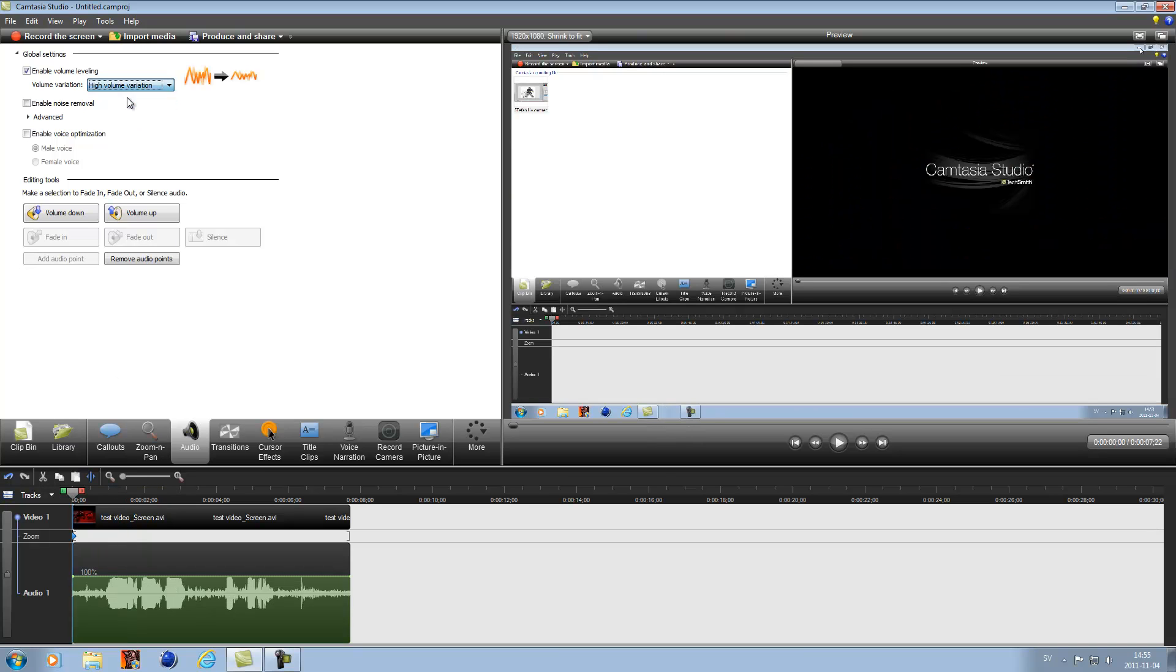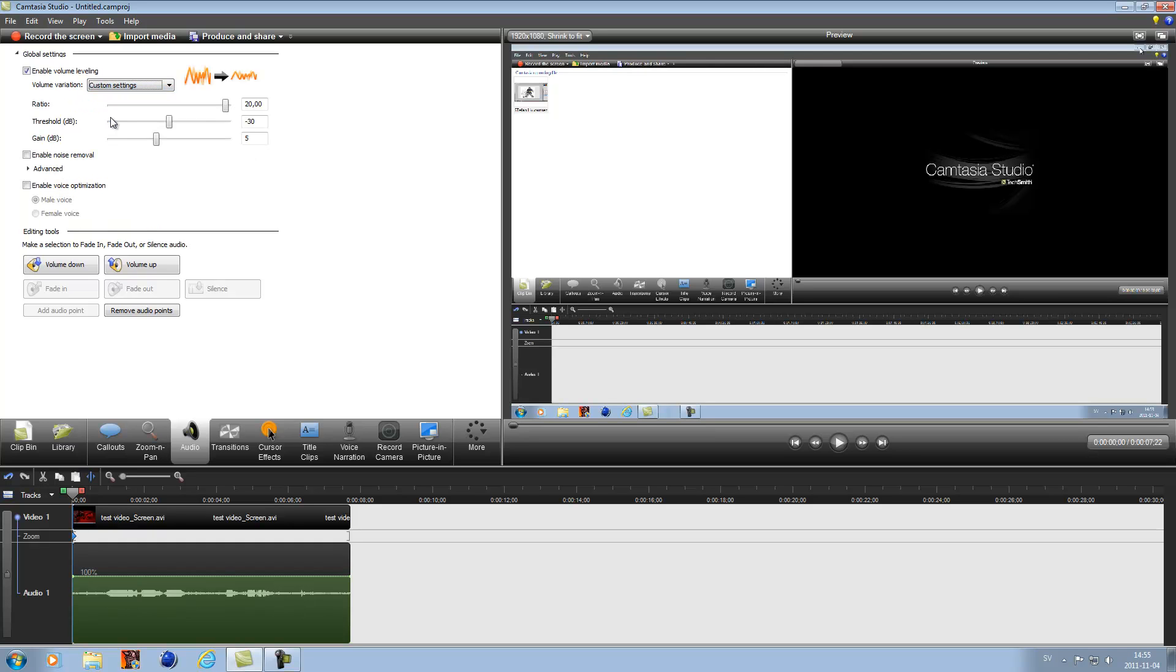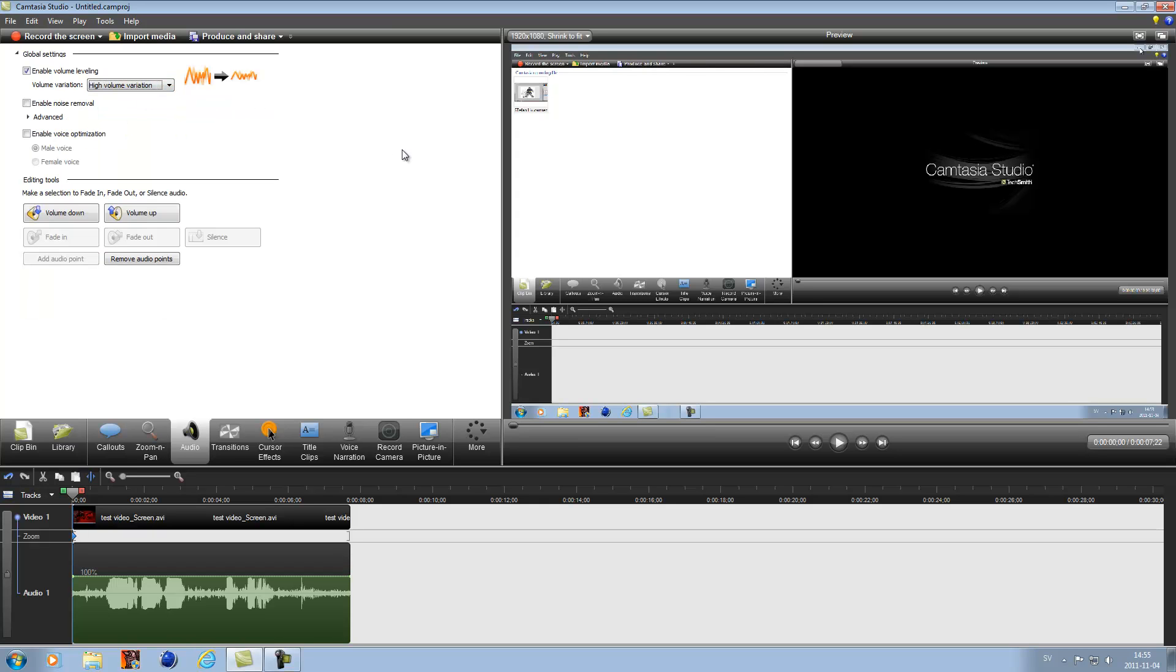So we're going to go for the high. If you do custom you can adjust it, but I don't know how to make that. I usually go with high like that. And now I think we are finished.